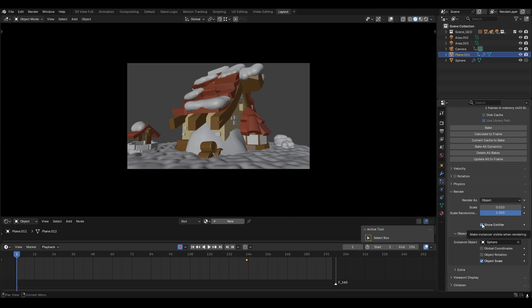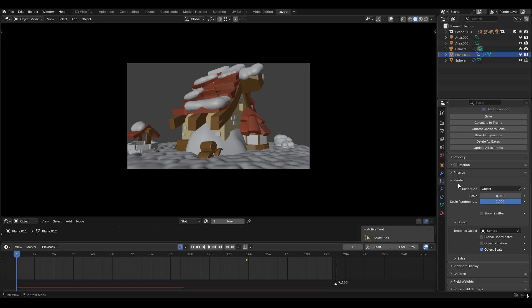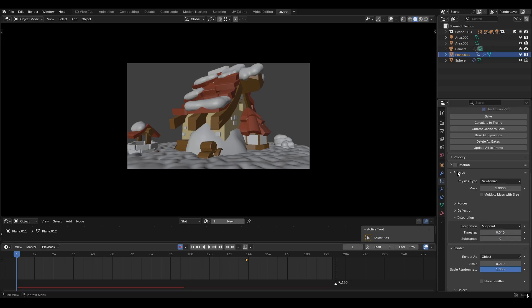Also make sure to disable show emitter, as we don't want the plane to show up in the render. Now if we play this, we can see that the snow is very quick. So to slow this down, we can go into physics, integration, and then turn down the time step — 0.01 maybe.